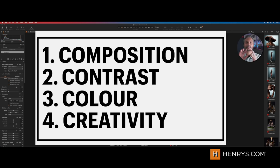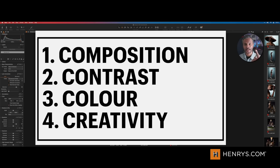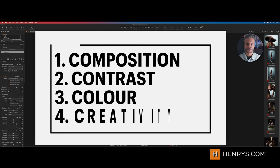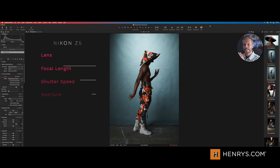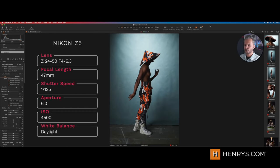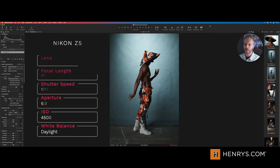These are the four things you're going to remember, whether you're just getting started or a budding professional looking to strengthen your workflow. These are the items you should remember in your approach to editing a raw file: composition, contrast, color, and creativity — alliteration at its finest. Now while I'll be editing in Capture One Pro, my app of choice, the theory and steps we talk about are applicable to just about any editor on the market.